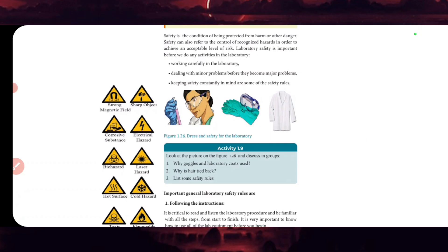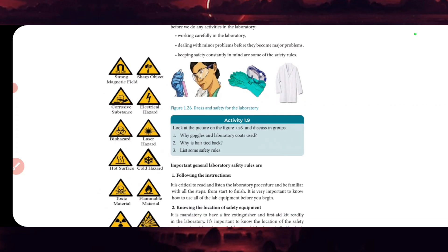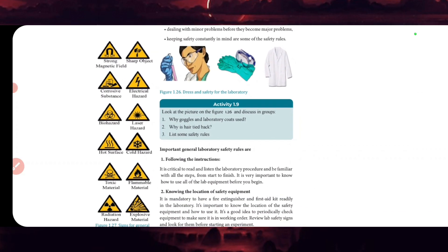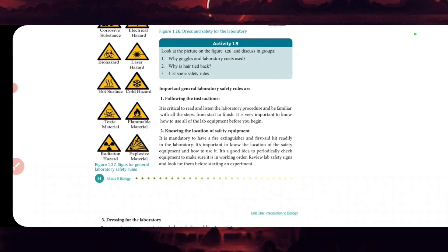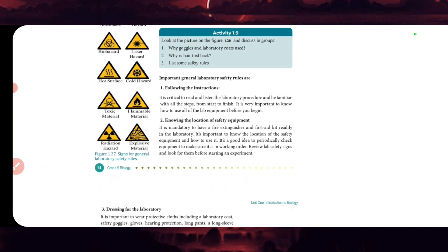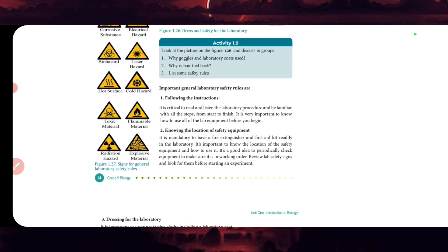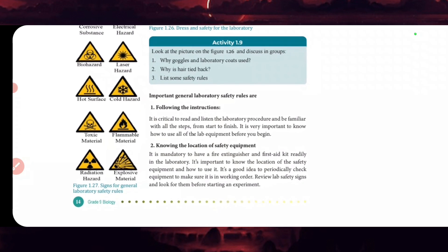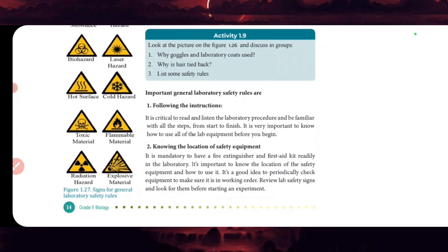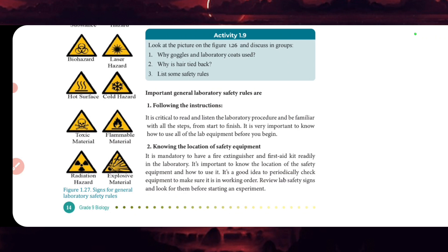There are hazards including strong magnetic fields, sharp objects, corrosive materials, electrical hazards, biohazards, laser hazards, hot and cold surfaces, toxic materials, flammable materials, radiation hazards, and explosive materials. You can see the general laboratory safety rules.